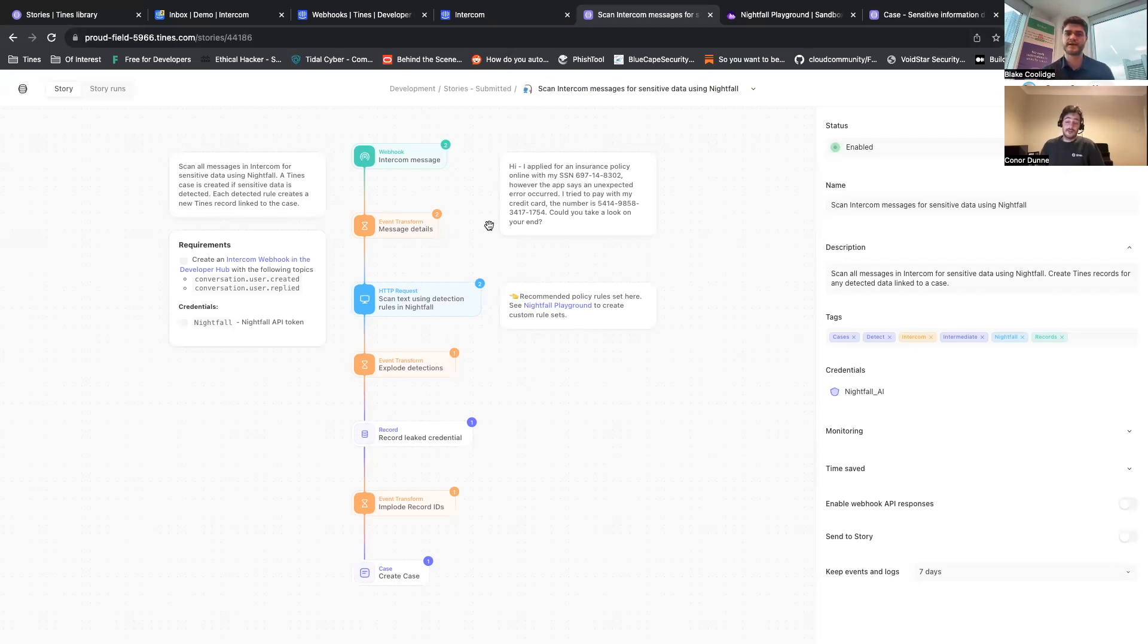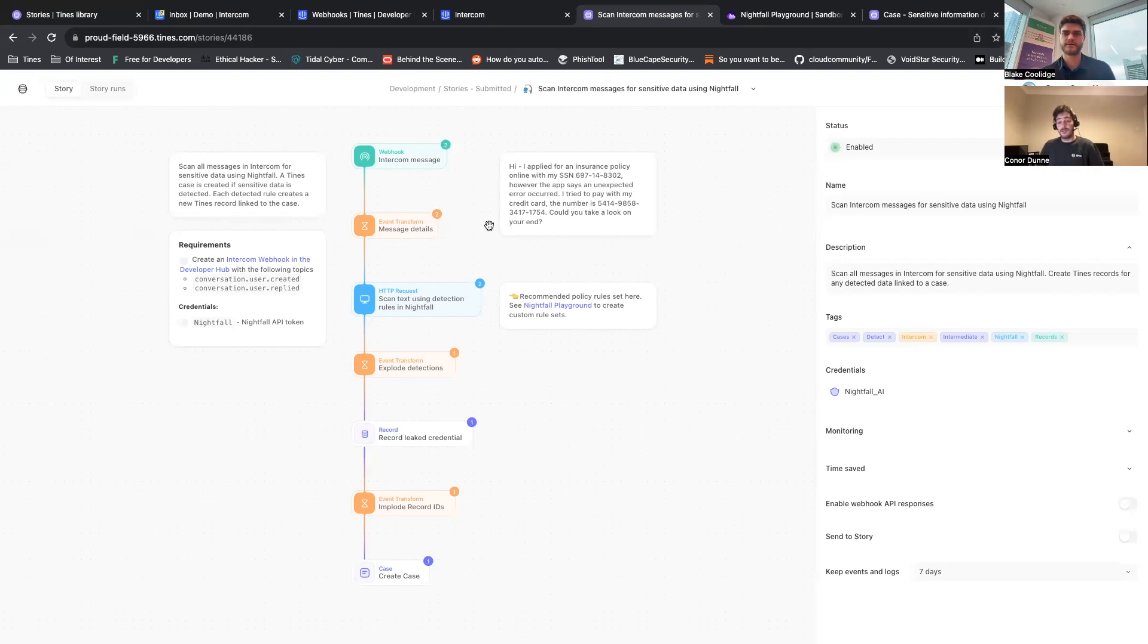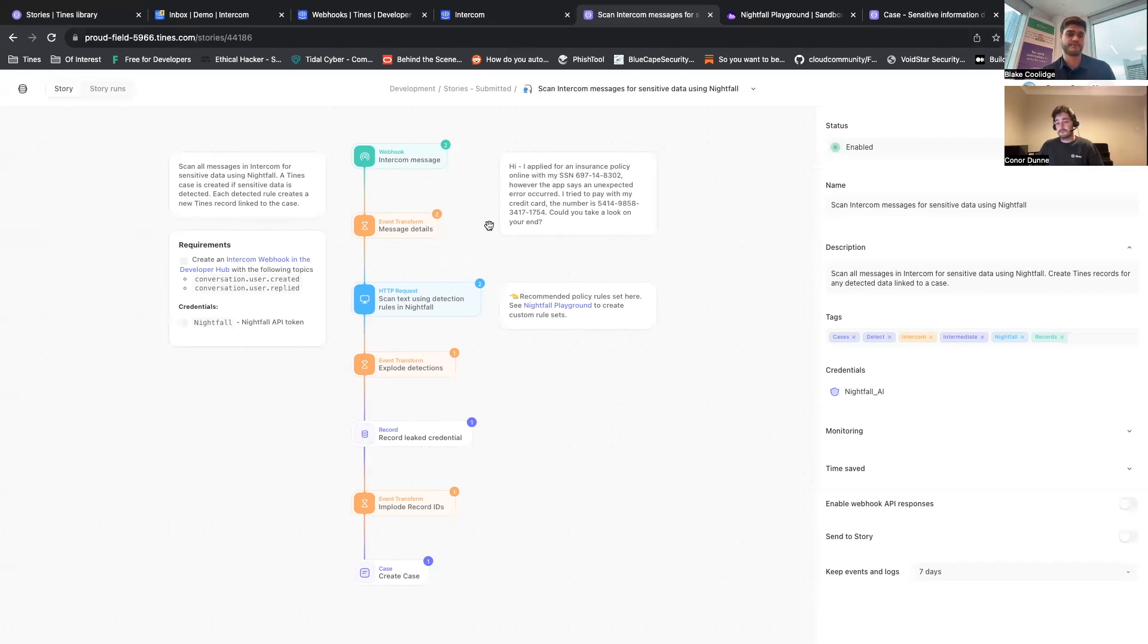That was done by the leaking of HAR files, which Nightfall themselves are able to pick up and detect, and a use case like this could have alerted of that leak. Makes sense, very timely.